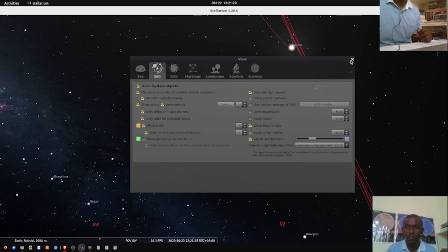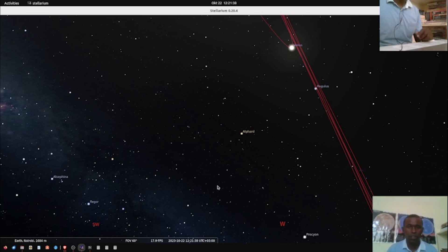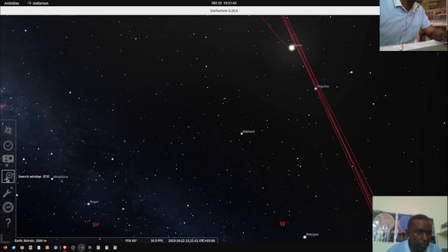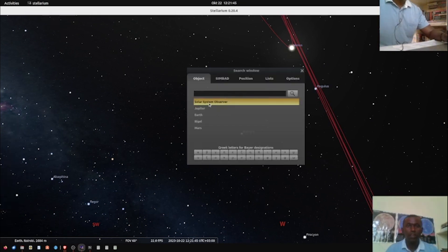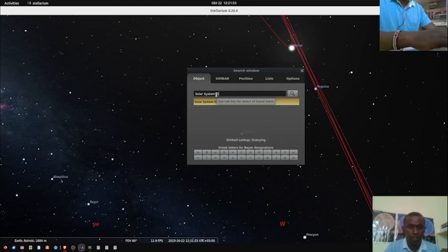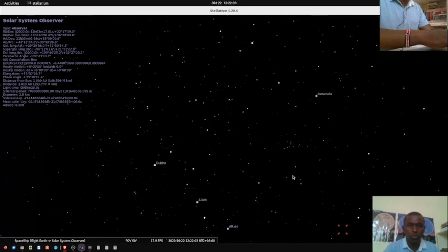Once you have done that, close this window. Your view will look a little messy but you're going to fine-tune it. Come back to your search window and type in 'Solar System Observer' — that's where we want to observe the orbits of the planets.